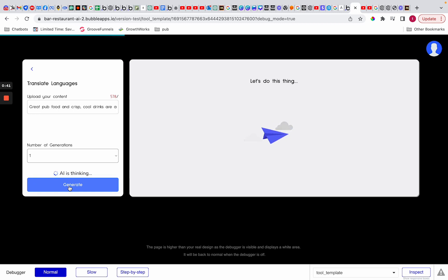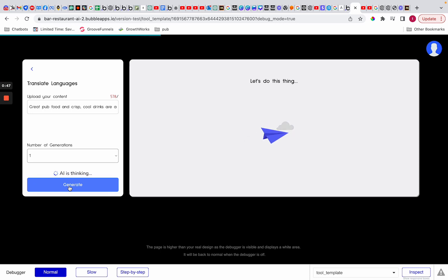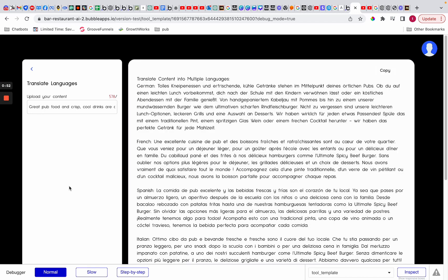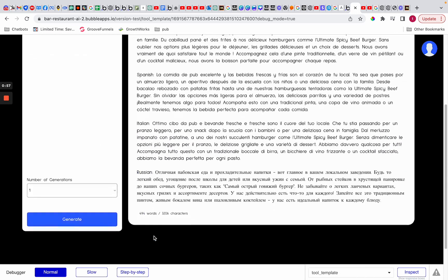Right, now this actually should come back with an error I'm hoping, ready for us to fix it. As you can see the line's going there again. Right, so German, French, Spanish, Italian, and Russian.